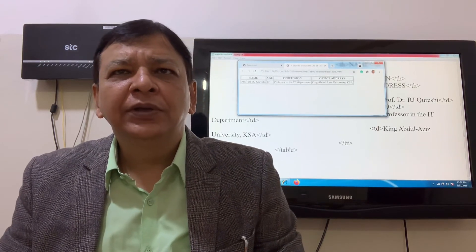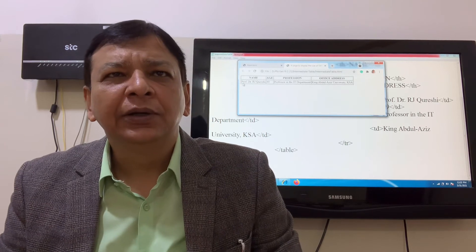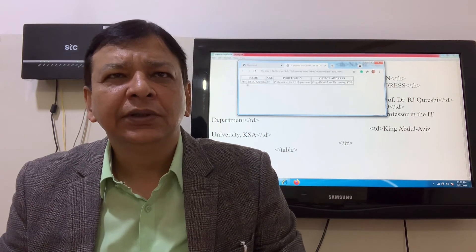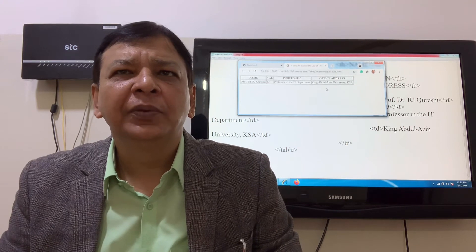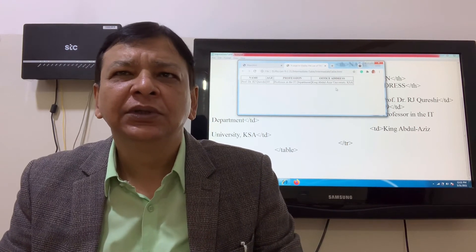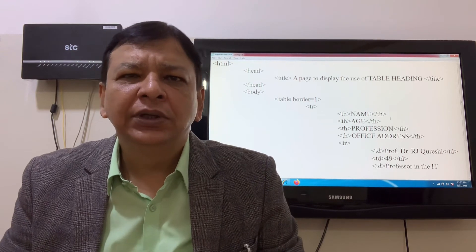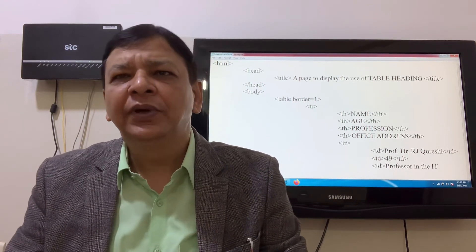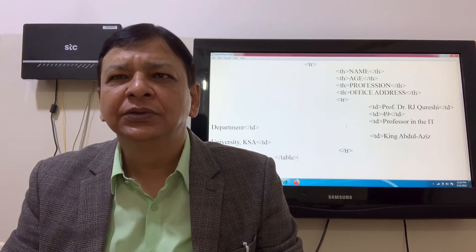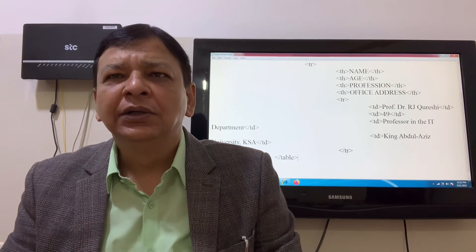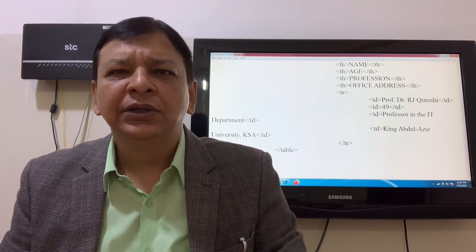Name, age, profession, and office address are the headers. Data includes: Professor Dr. Eswan Yamil Kreshi, age 49, Professor in the IT department, office address King of the University, KSA. Table row, th header — age, profession, office address — so four headers are used. Then tr table data cell elements. We close the body and close the HTML.